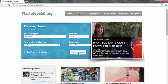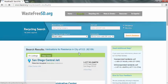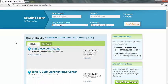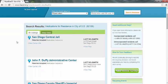Then hit Search Database. The next screen that will pop up is a list of all of the places in which you can recycle these medications.